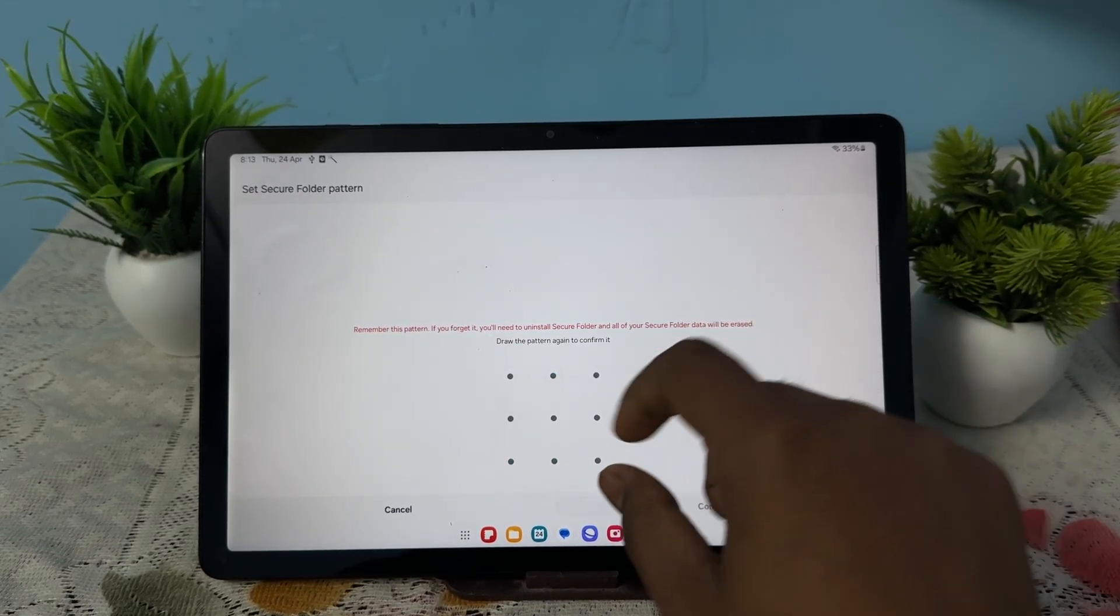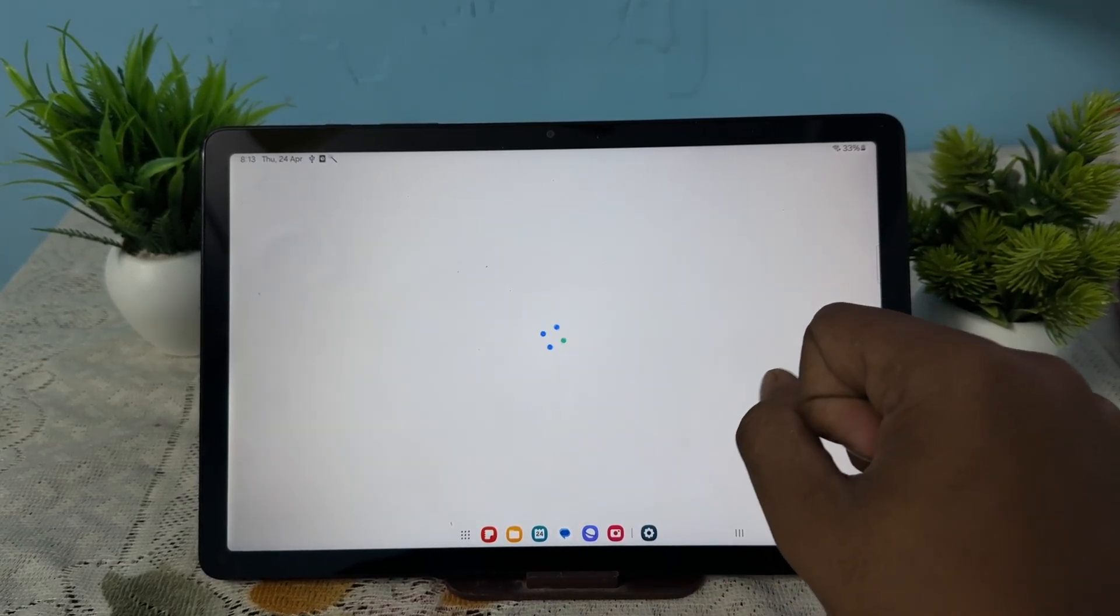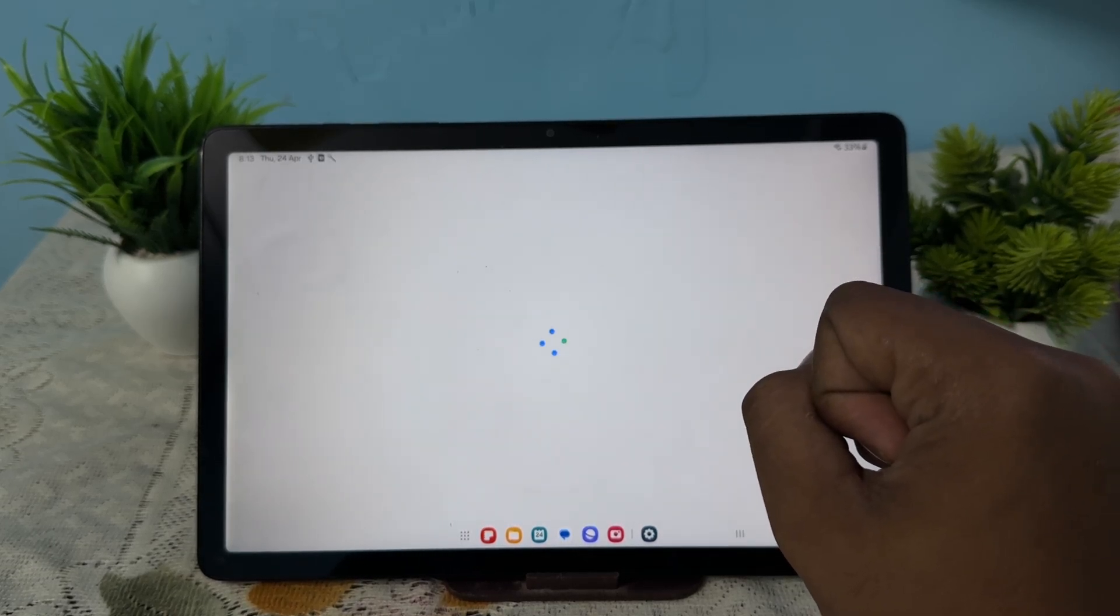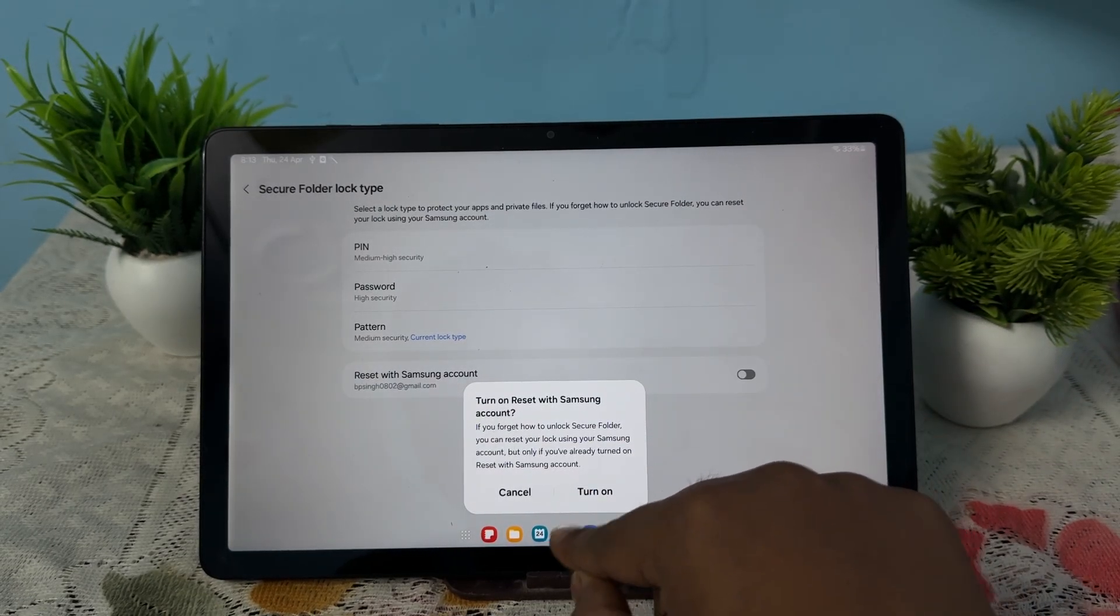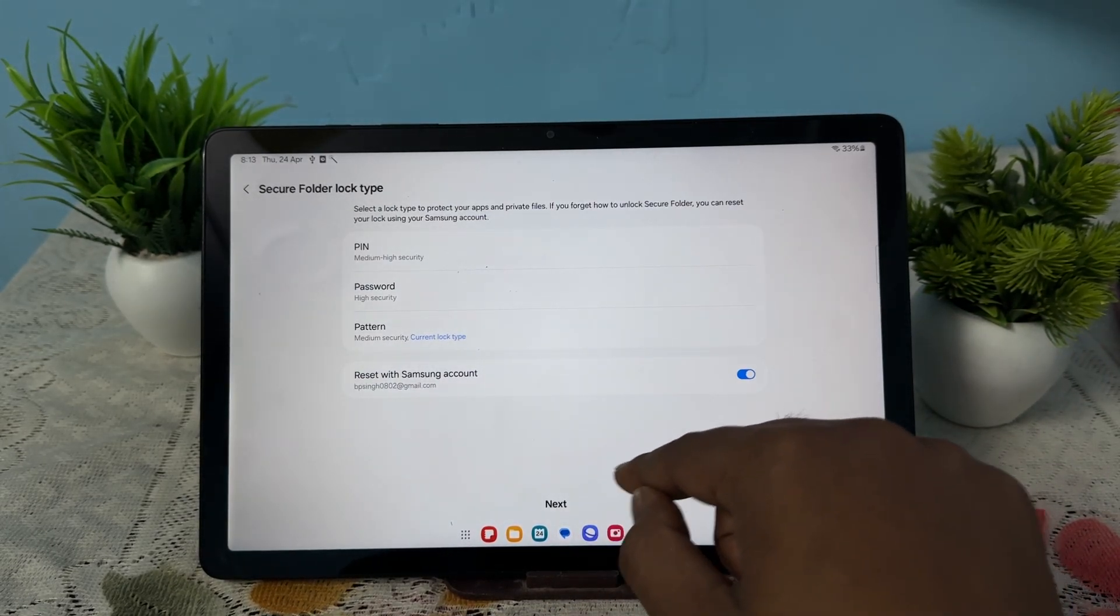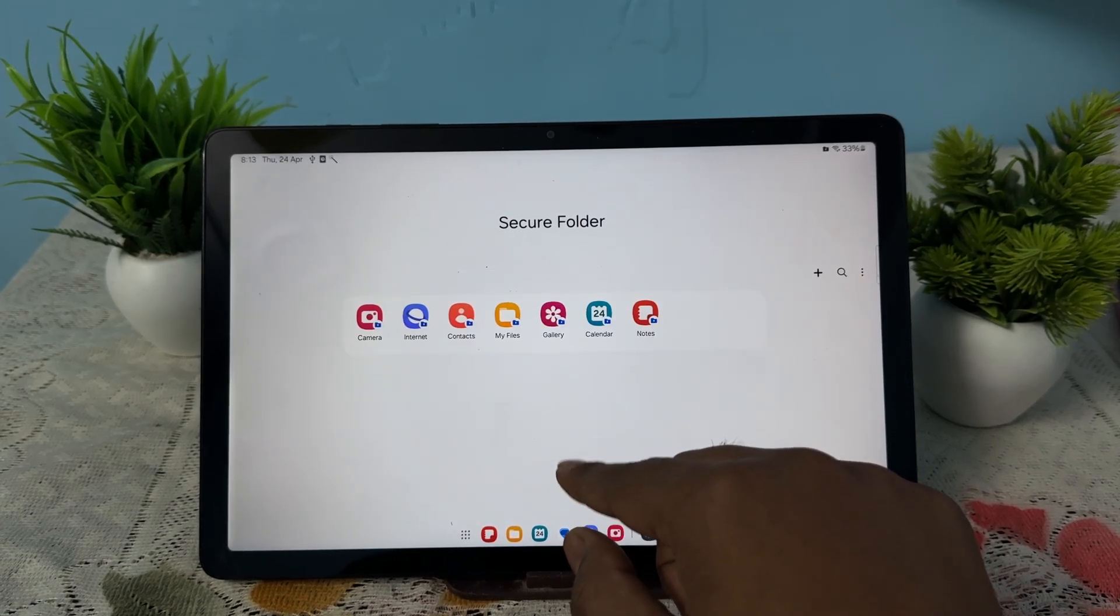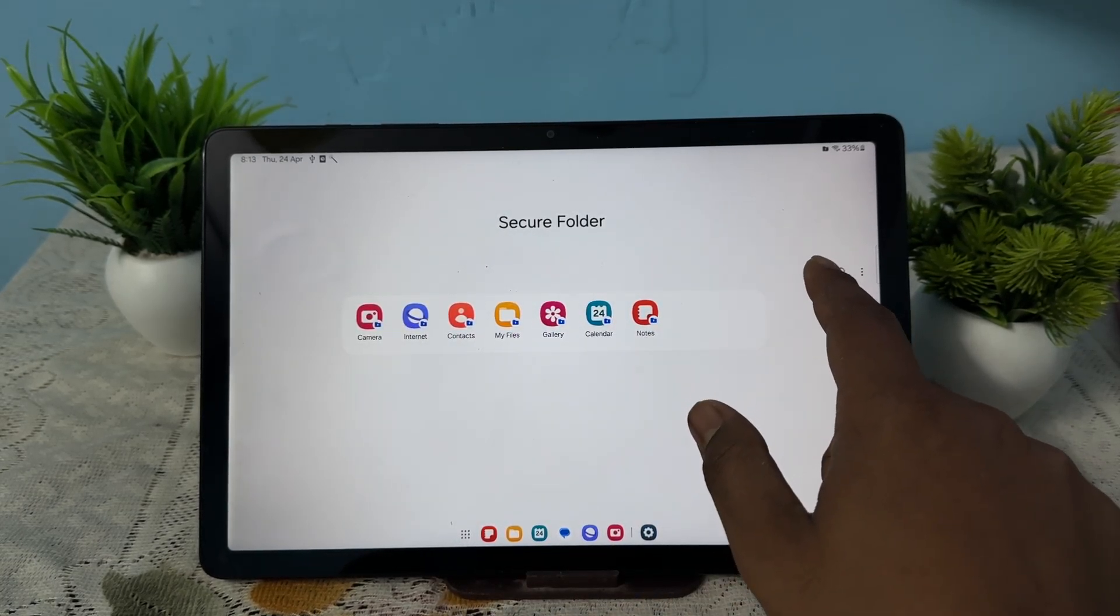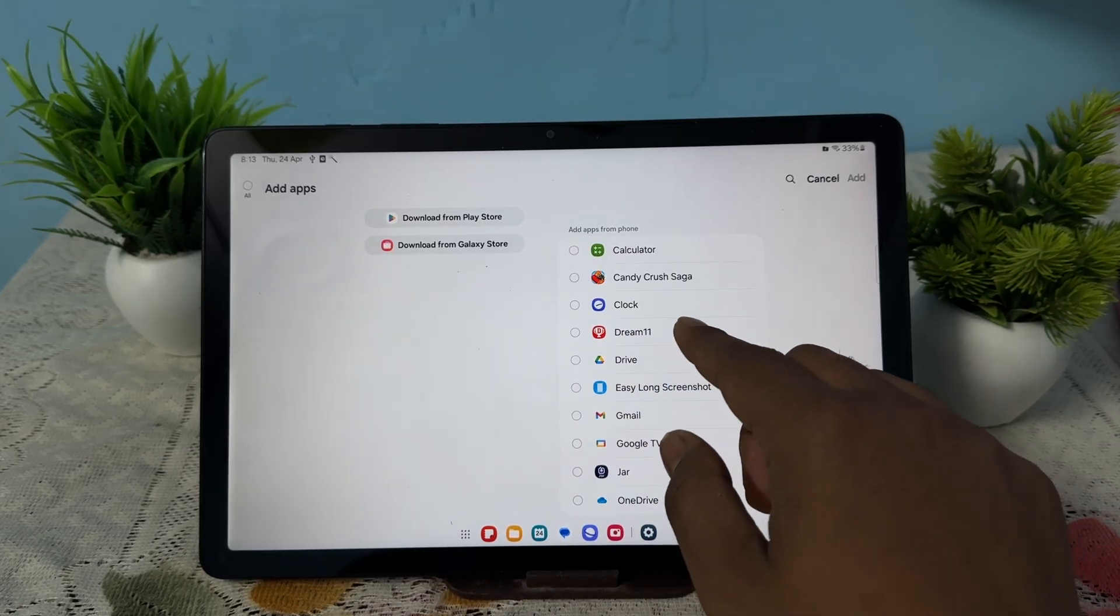Continue and continue. Wait for a few seconds to turn on. If you want to connect it with your account, you can. Now your secure folder is ready. Tap on the plus icon.